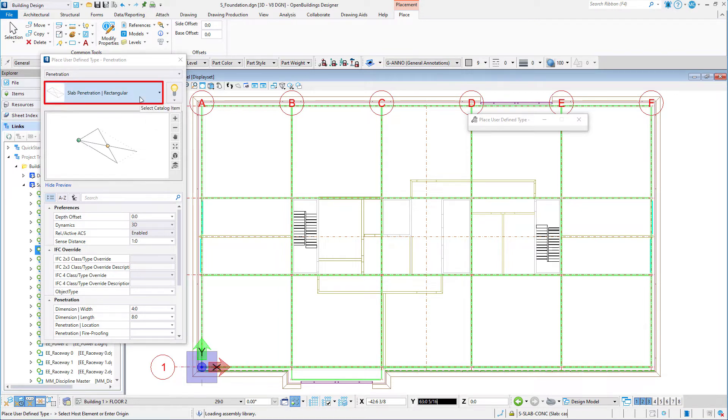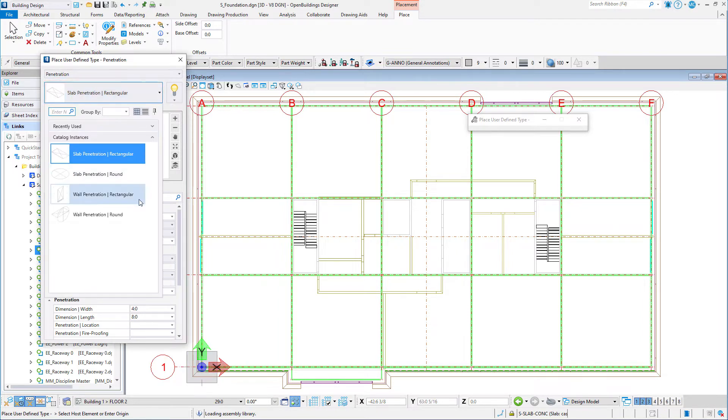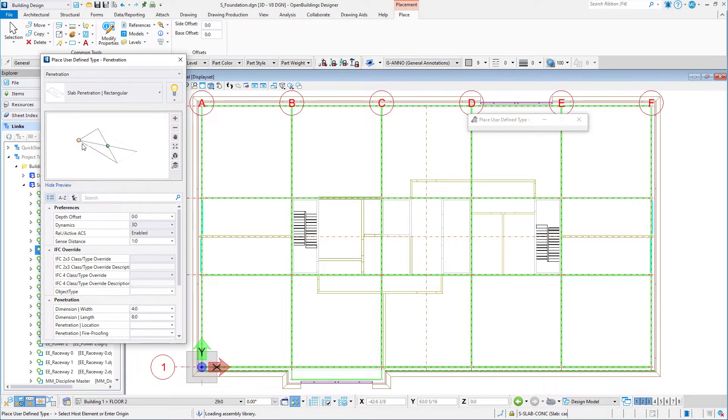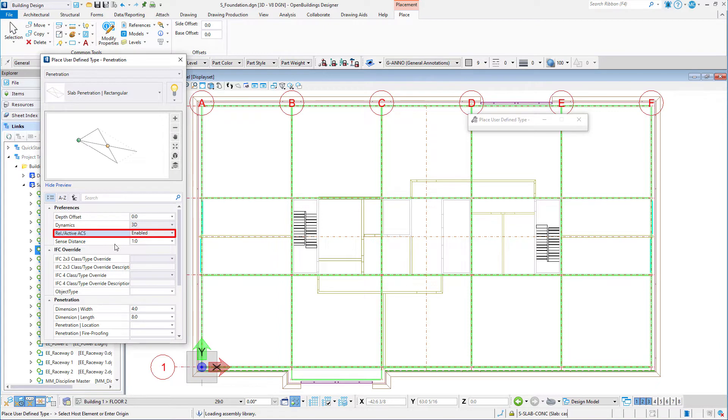In the Property panel, set the Catalog Item to Slab Penetration Rectangular. Check to see that the Relative Active ACS is enabled and the Sense Distance is set to 1 foot or 300 mm.